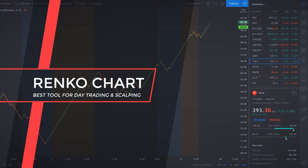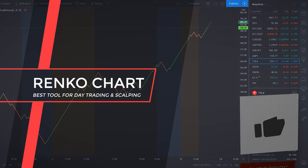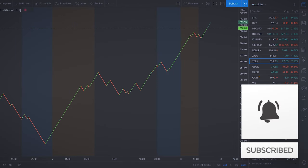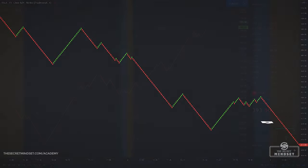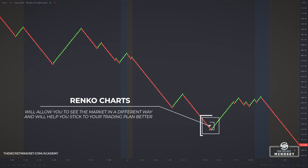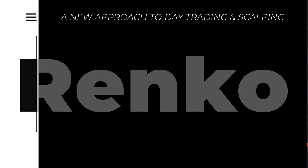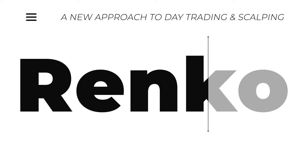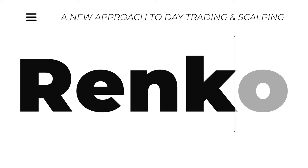Renko Chart is probably the most underrated trading concept, ignored by most traders. Although no single tool is going to instantly make you a great trader, Renko Charts will allow you to see the market in a different way and will also help you to stick to your trading plan better. That's why in today's video we'll discuss Renko Charts and I'll share how to adjust them correctly for scalping and day trading.